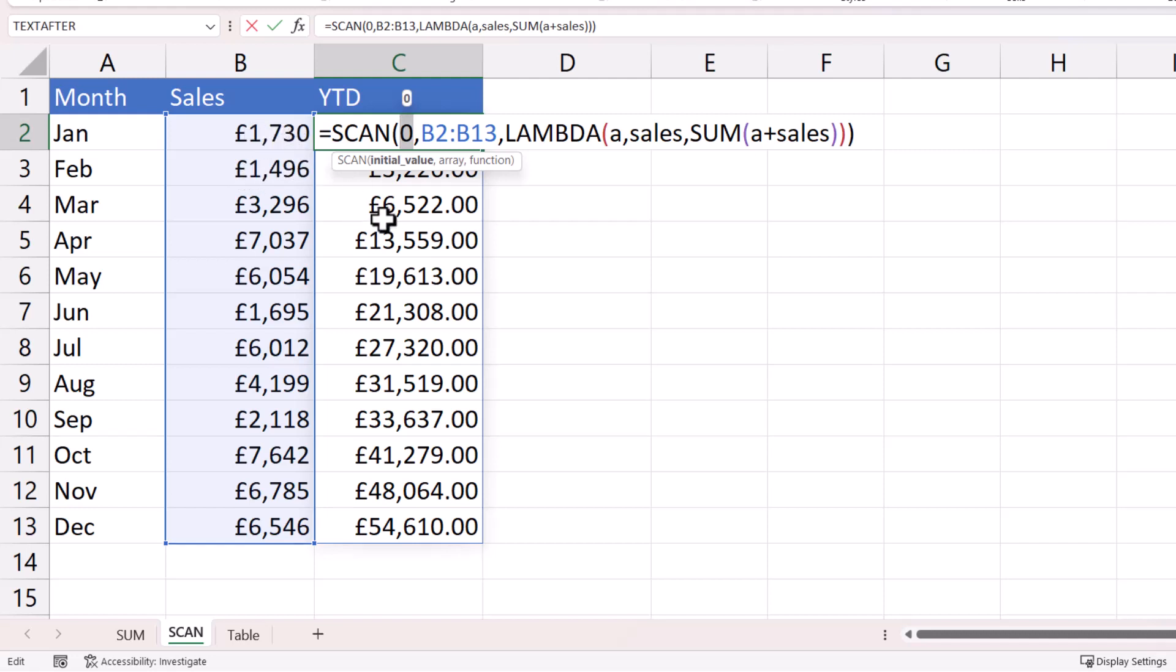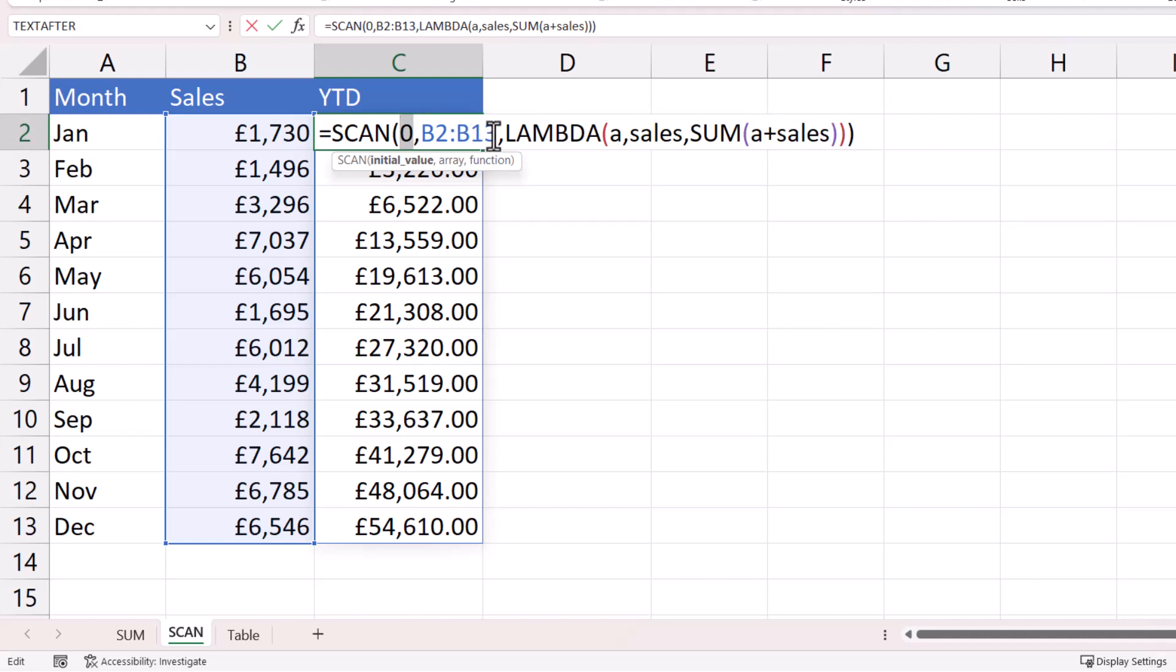When I get down here to the May year-to-date calculation, a has become the sum of the previous four values, January through to April. So a is then added to the sales value. Now we know sales refers to this array here. But what scan does is perform a calculation on each individual value within that array.